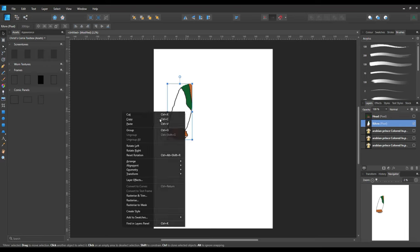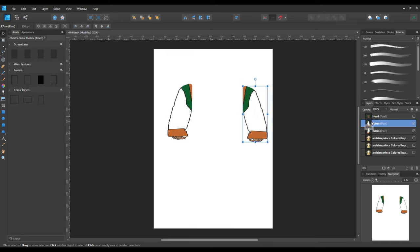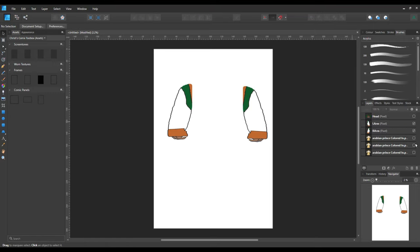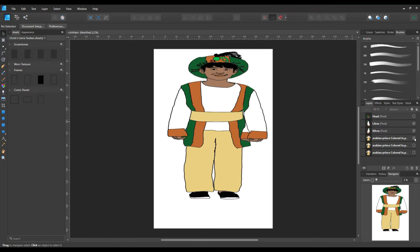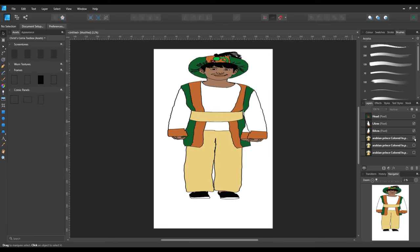Now we're going to copy it, paste it, flip it, and that'll be your left arm. Just change that name to 'Left Arm.' That looks pretty cool. Now I'm just going to get rid of those two arms by hiding them.